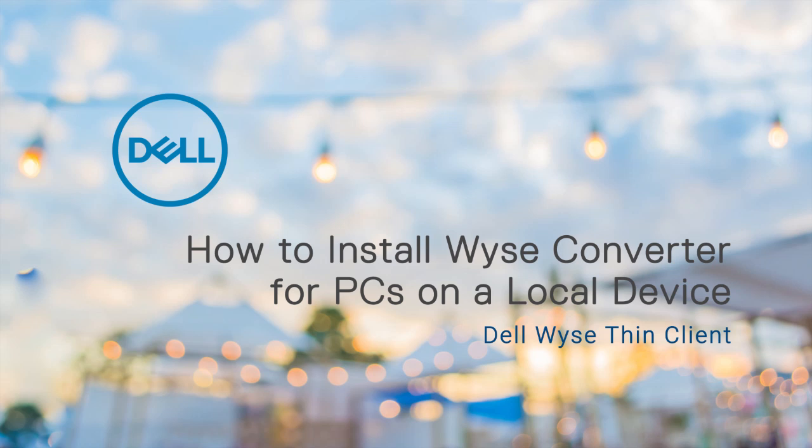In this video, we'll demonstrate how to install Wyse Converter for PCs using the installer on a local device.